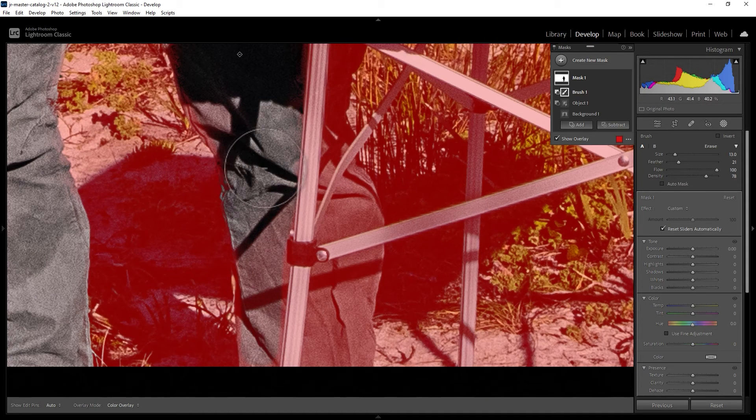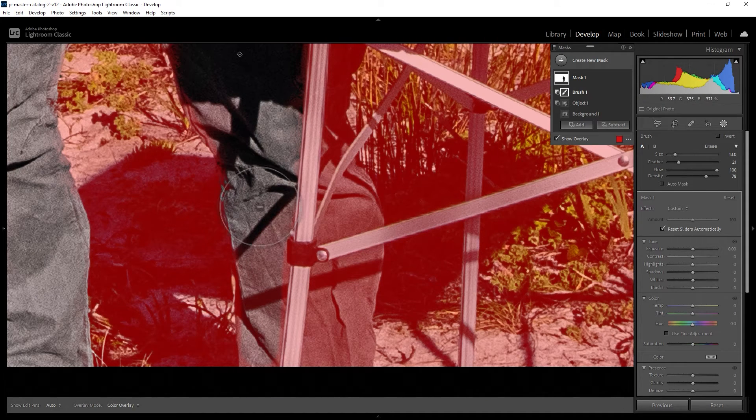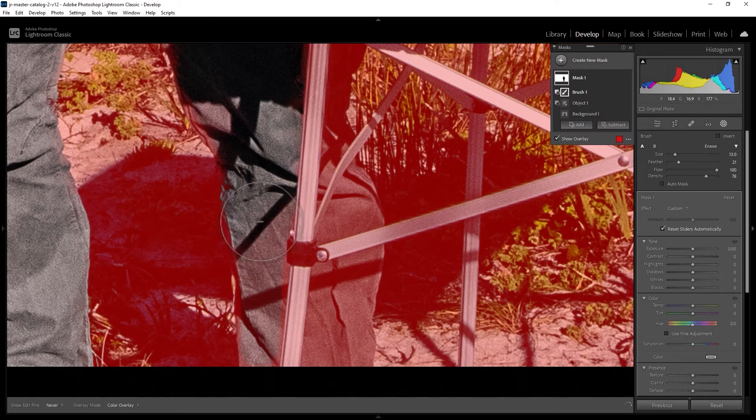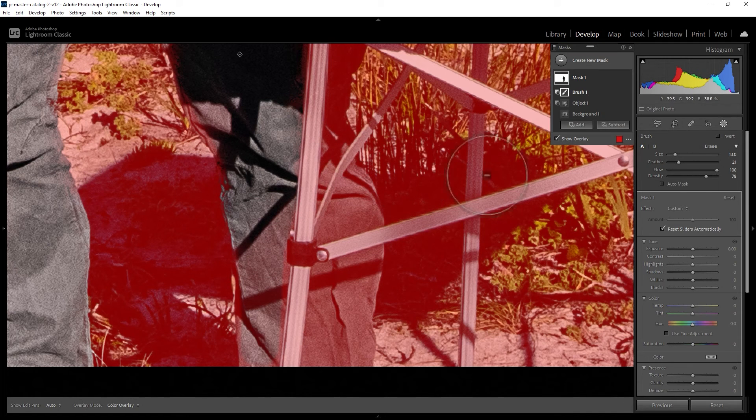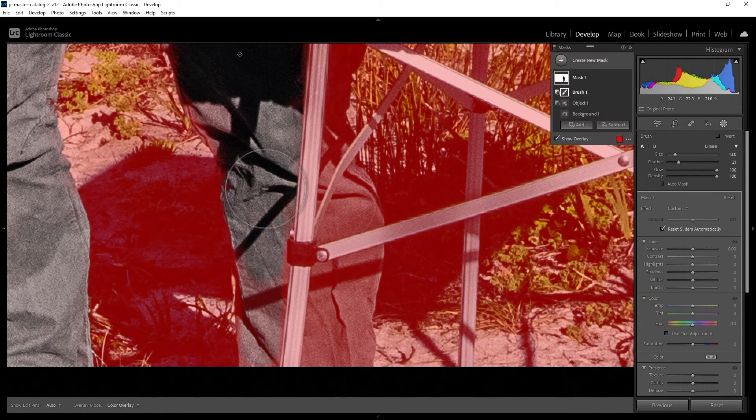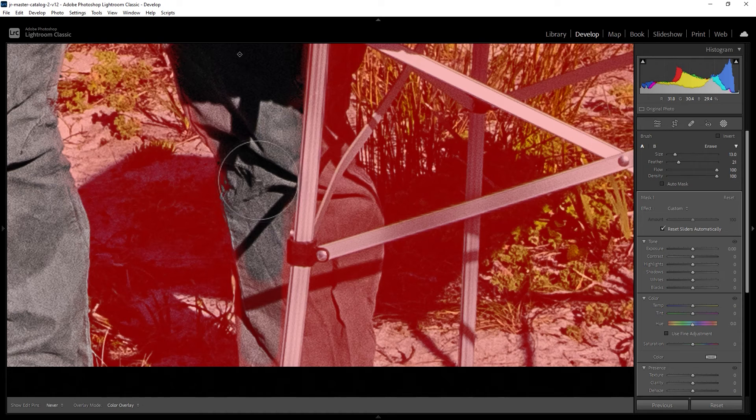While you're subtracting from the mask with this brush, if you do see some red even when you go over it like this, make sure that your density is also set to 100. You can see now as we paint over the red disappears.